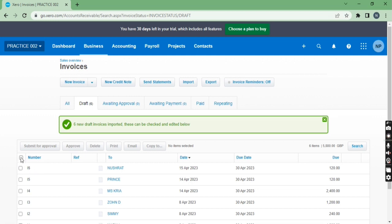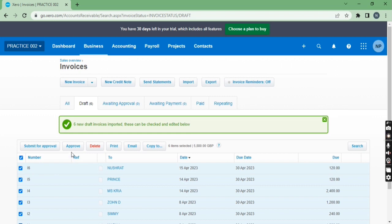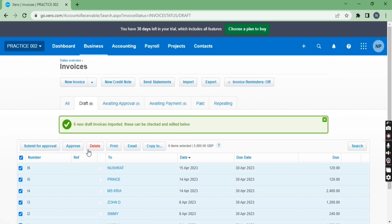So you can do one by one otherwise you can select all from here. You can approve, you can delete, you can submit for approval from here.